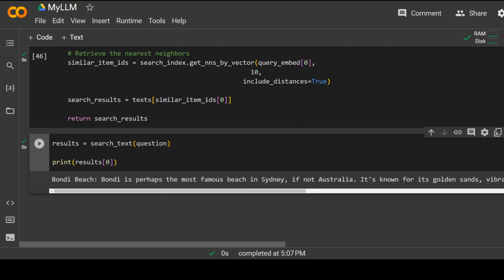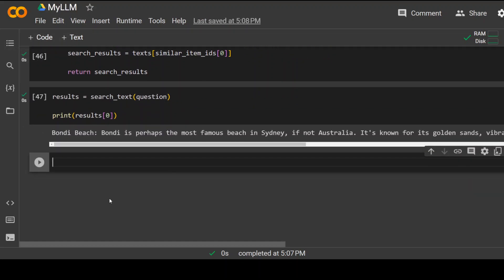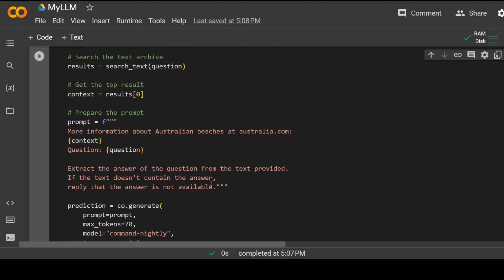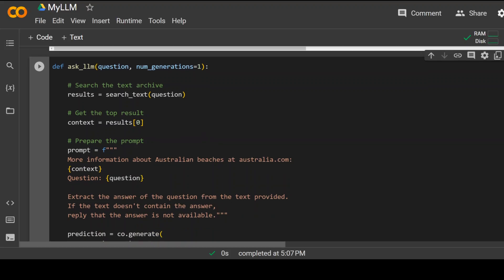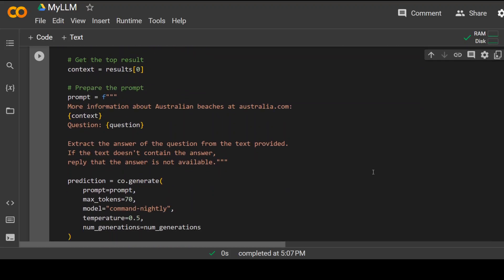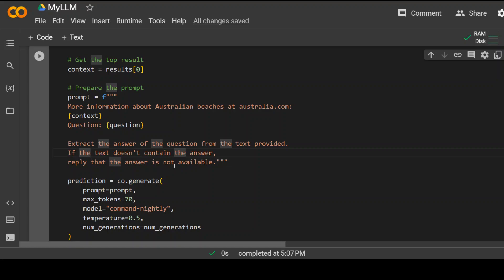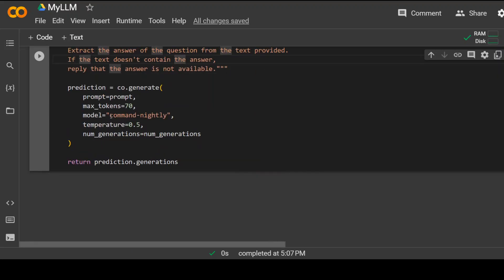But I want to ask questions. So let me define another function which is going to give me a simple exact answer. Click on plus code here. And this is a function I'm going to use, which is ask LLM. Now in this LLM, I am passing it my question and also how many answers I want. I just want one answer out of it. And then I am giving it a prompt. Prompt is a way we ask questions from the LLMs. And the more context we give it, the better. So I'm asking it that the question will be asked. I'm giving it more information is available at Australia.com. And then I'm passing the question to my LLM. And then I'm telling it if you can't find the answer, then just reply answer is not available. And then I'm using this command nightly base model from Cohere, which is updated nightly. Now run it. That's done.